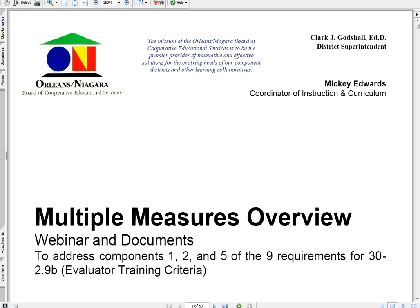Hello everybody, this is Mike Fisher from Orleans Niagara BOCES, your Race to the Top Network Team Specialist. Today we're going to be looking at an overview of multiple measures to go along with the criteria around the nine requirements for the evaluator training certification. I'm going to do some of this online here and we're also going to be providing you a document to read as well.